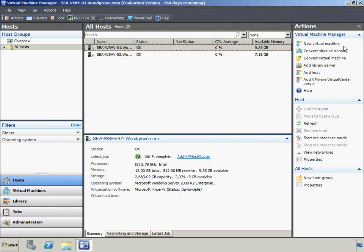For each view in the console, there is a list of actions that can be performed in the actions pane. There is a set of Virtual Machine Manager actions available in every view, and a set of actions specific to the objects in that view. These different tasks can perform actions such as creating a virtual machine, move or remove a host, backup Virtual Machine Manager, or cancel or restart a job, among others.